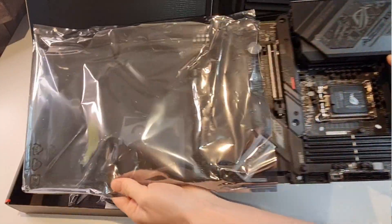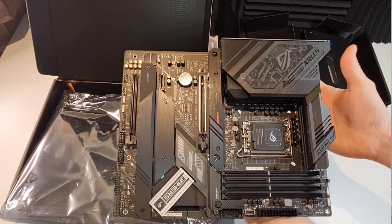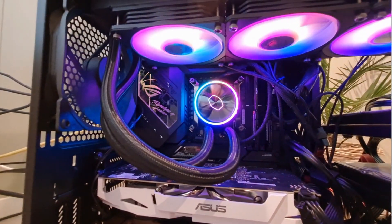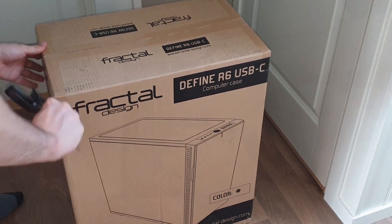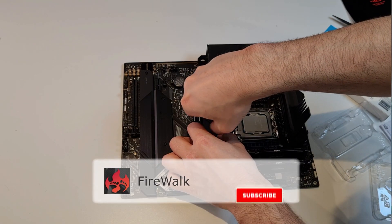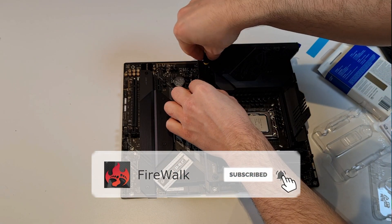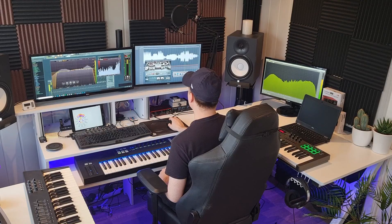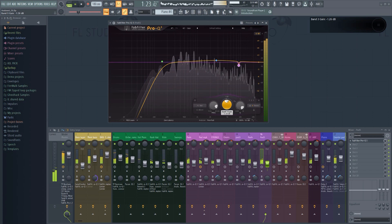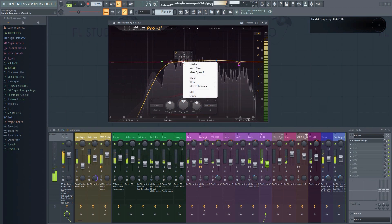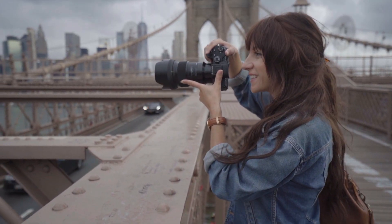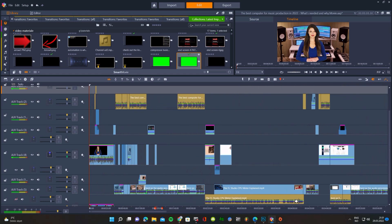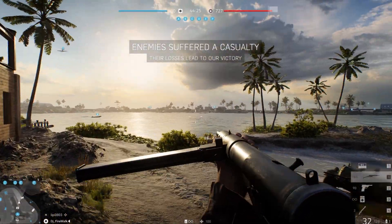Before we start the actual build, you first need to understand what you should look for when buying a new computer for music production, whether it's a stationary computer or a laptop, because there are many pitfalls to avoid. Audio processing is one of the most CPU-intensive tasks people do on computers today because it relies on real-time processing. Applications such as video editing rely heavily on parallel processing, which basically means the work can be spread over the various cores in your CPU.